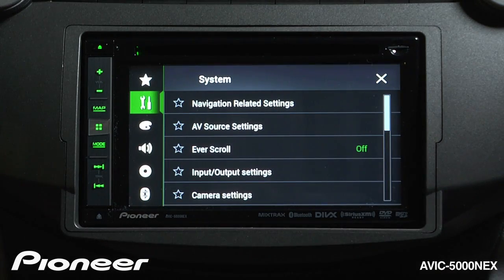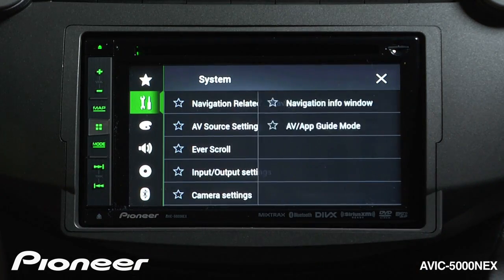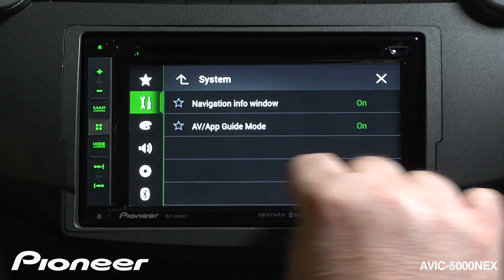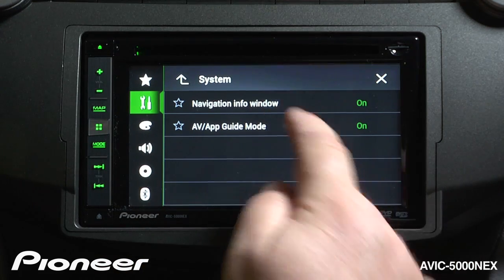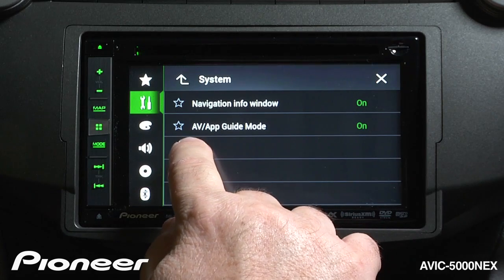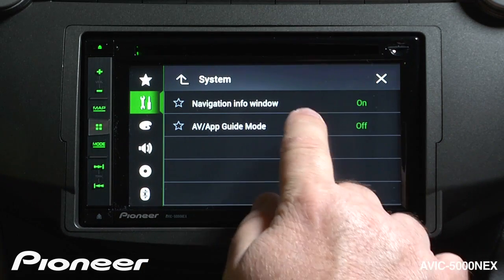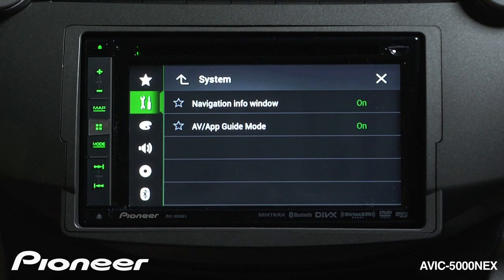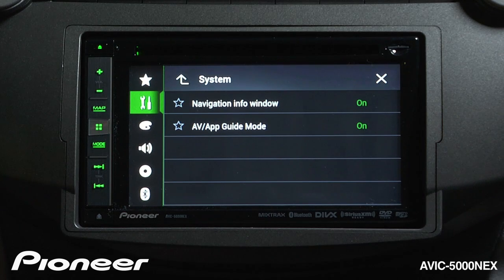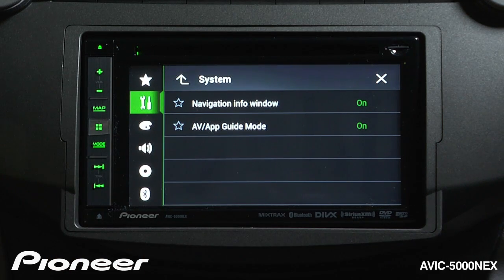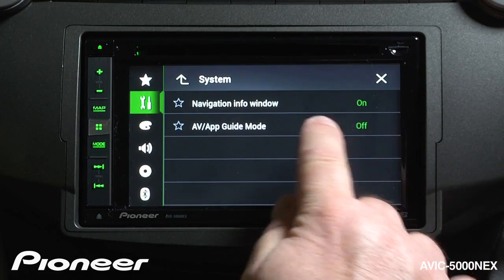We'll start off with our navigation related settings. We can open that up, and we have the navigation info window, which is a bar across the bottom of the screen. We can choose to turn that on or off. We also have the AV and app guide mode, which we can choose to turn on or off. That is when you don't have navigation on the screen and you're in either app mode or audio video mode — when navigation has a turn to tell you about, it'll open up a window and tell you where that turn is. You can choose to have that turned on or off.